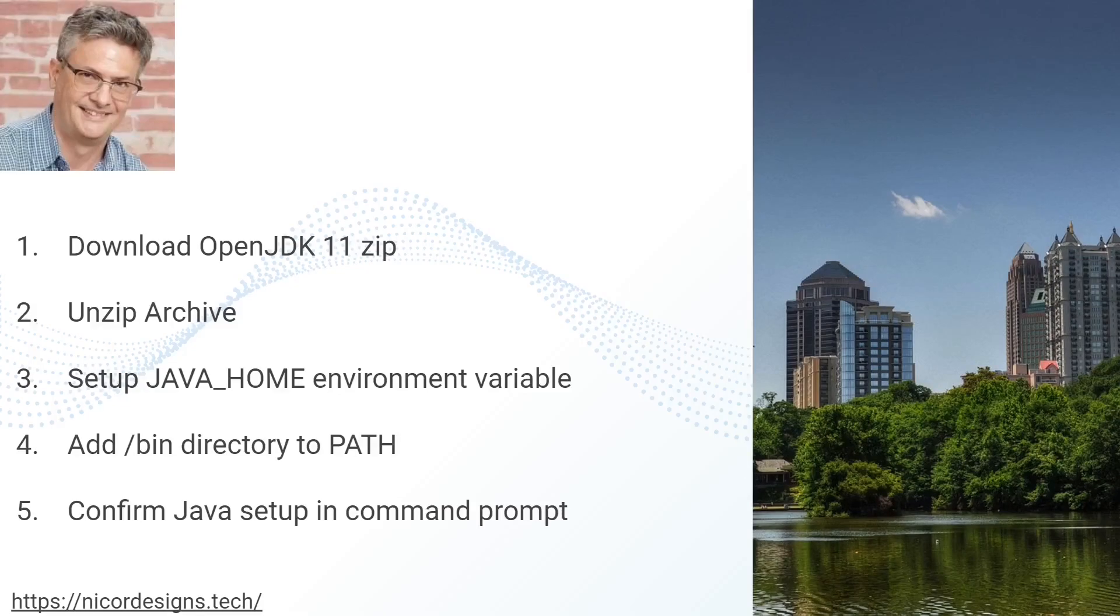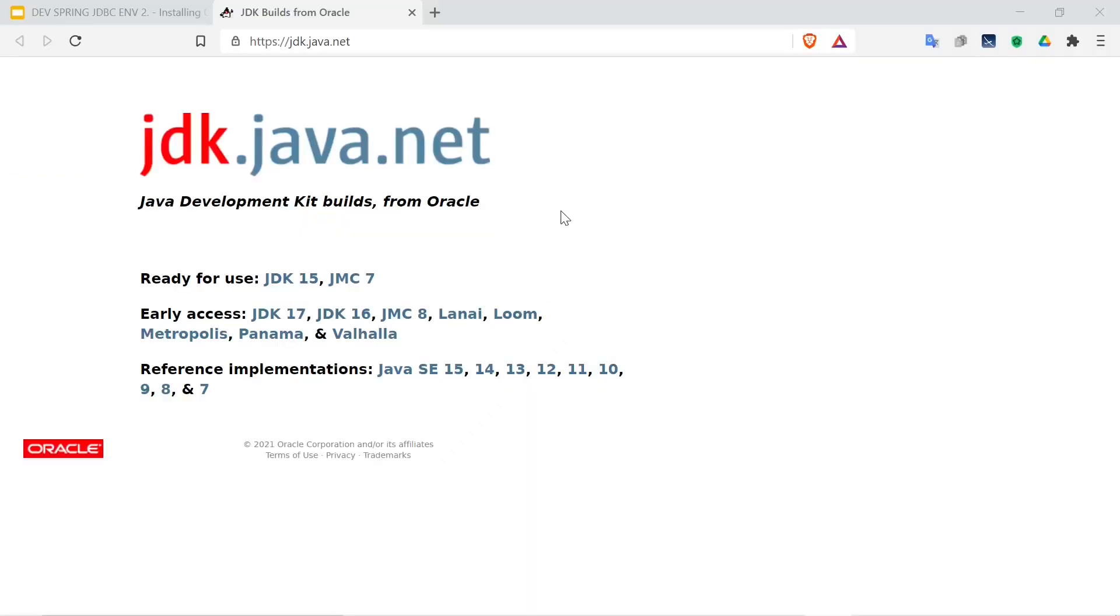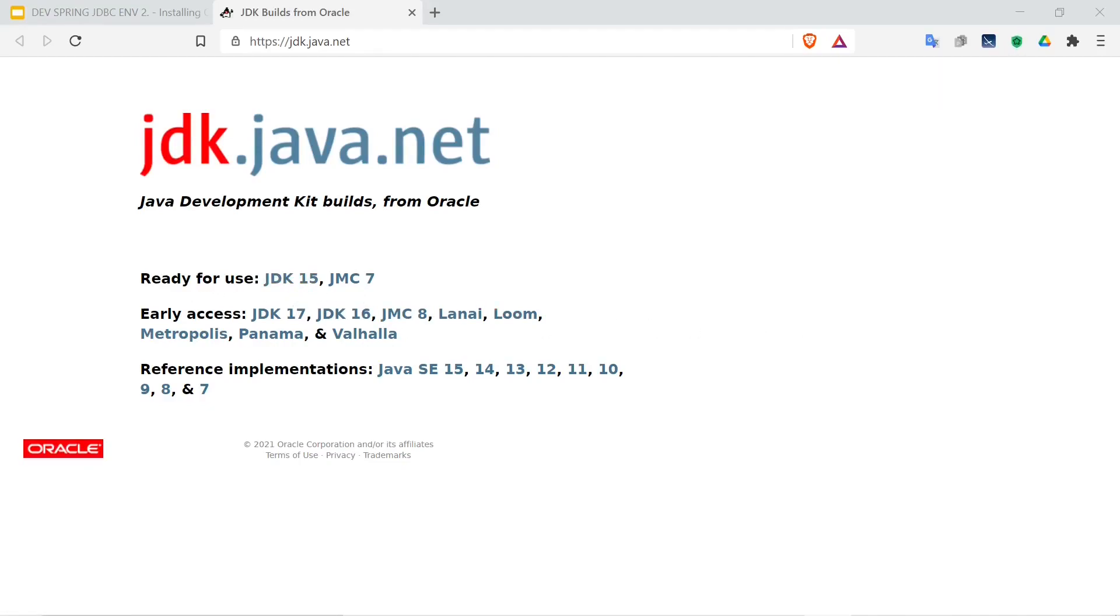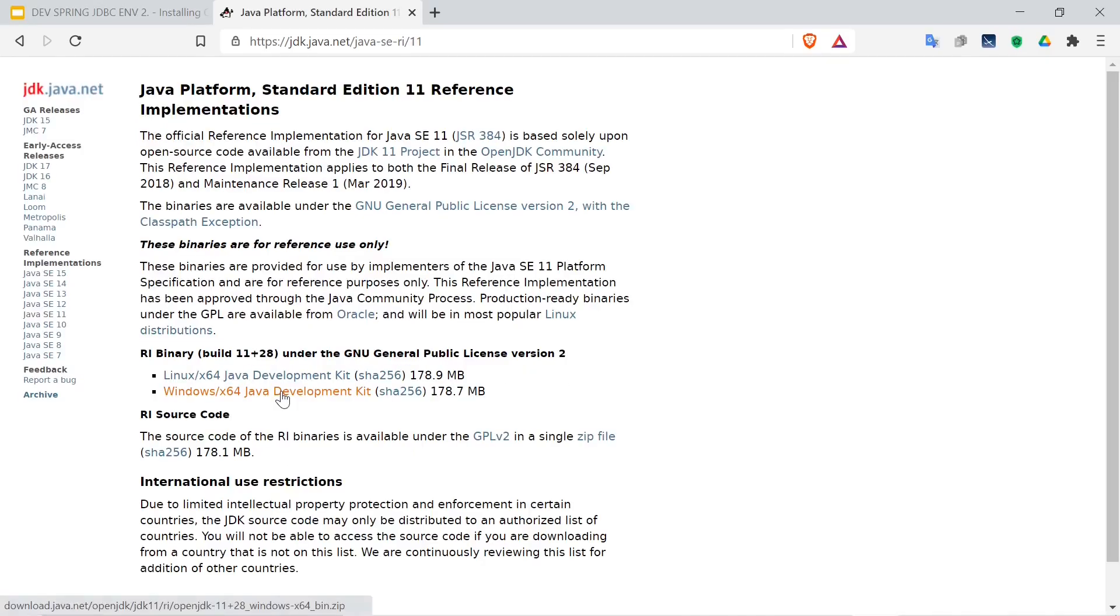Let's head over to our browser and download the OpenJDK 11 zip file. Here we are on JDK.java.net and we see ready for use JDK 15, early access and reference implementations. We're going to go to Java 11 and download the Windows 64 Java development kit.